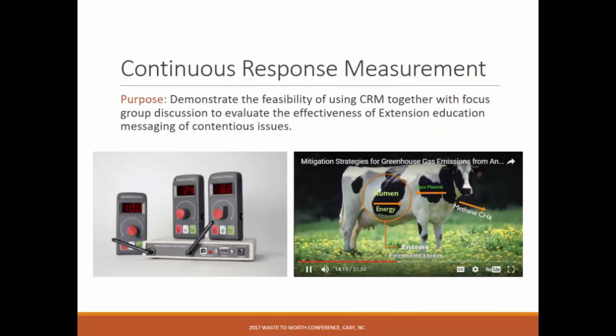I'm going to talk about continuous response measurement. We had a workshop last fall where we showed this video, and we used this technology as a tool to assess the reception from our extension agents regarding the mitigation video. In addition to this activity, we followed up with a focus group discussion and a survey instrument.